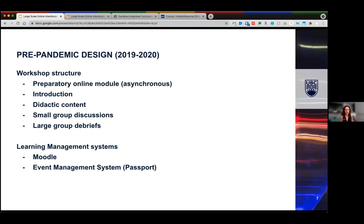All workshops had a similar structure: preparatory online modules of around half an hour to an hour, followed by a face-to-face workshop with introduction, didactic content, small group discussions of around six to seven students, and then large group debriefs with groups of 40. All online modules were housed on Moodle, and we used an event management system called the Passport to help students register for small groups and track participation across the different activities.